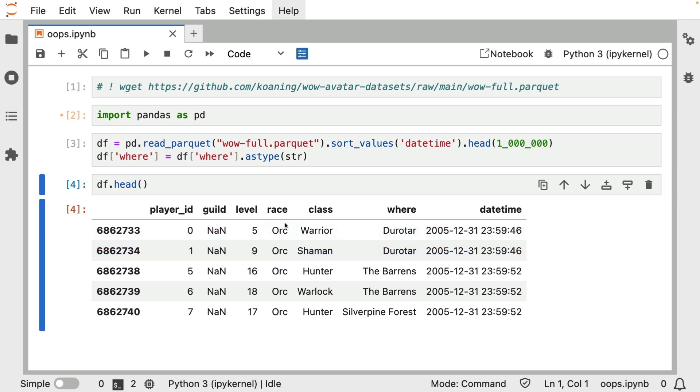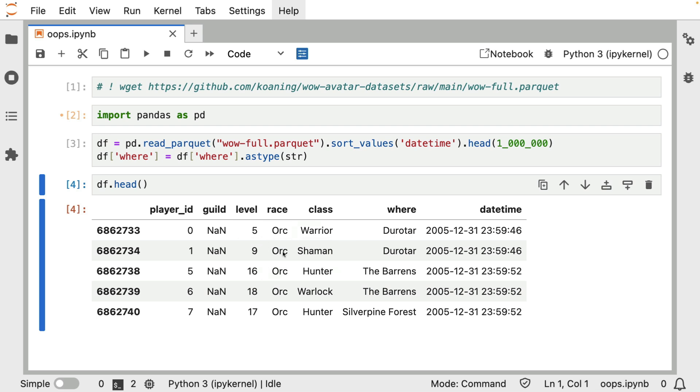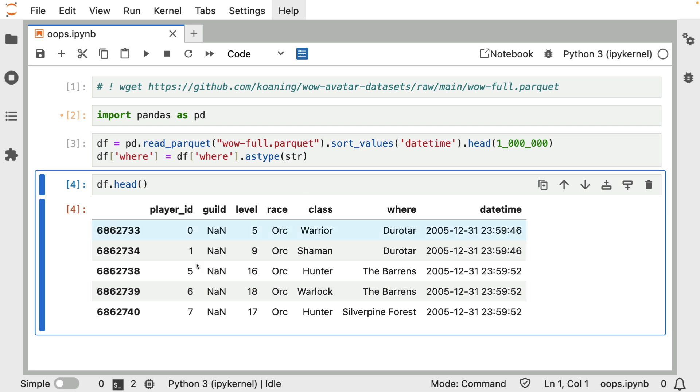But just for this example, I thought it might be cute to try to make a machine learning model that can predict the level of the character that's currently playing. And the thinking here is that maybe depending on where you are in the world of Warcraft, you might be in a region where you have to be a higher or lower level. And maybe some of these other properties also matter. So that might be an interesting model to just go ahead and try to make.